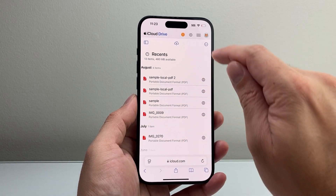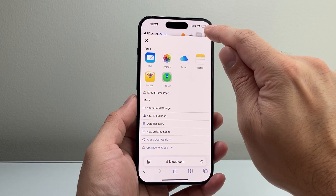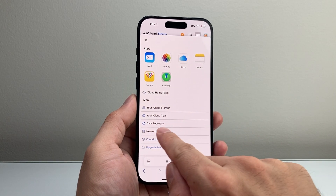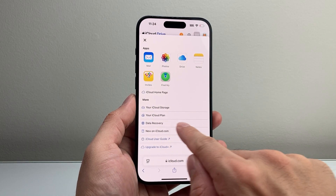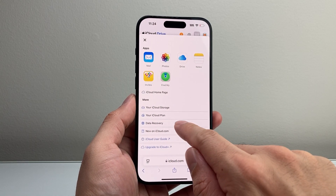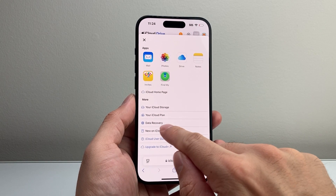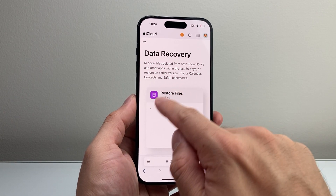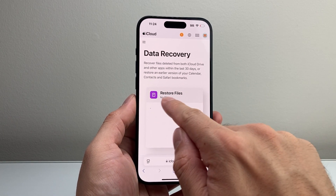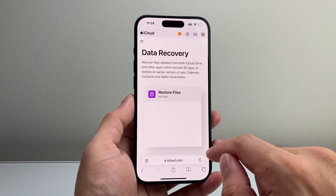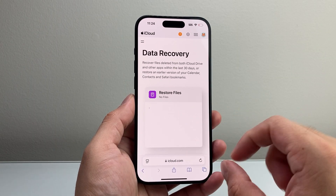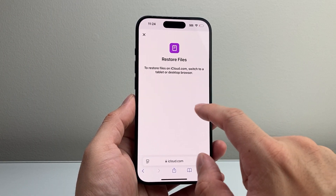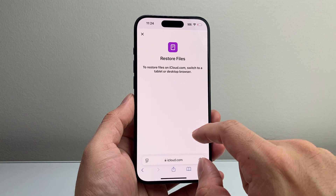Now, if you don't see it there, another place you can do recovery is if you tap on that menu under the More section — there's a data recovery tool built into the iCloud site. You can tap on Data Recovery and it gives you the ability to restore files. I don't have any files right now, but if I were to have a deleted file, I can restore it from there.